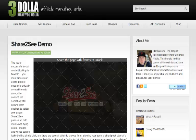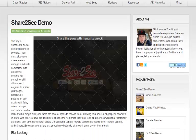Hey guys, Brennan Noble here. In this video I'm going to go over Share2See with you, which is a content locking plugin for WordPress. Currently we have Facebook, Google Plus, and Twitter as unlock options, and we will be adding more in the future. Let me show you real quick how it works.